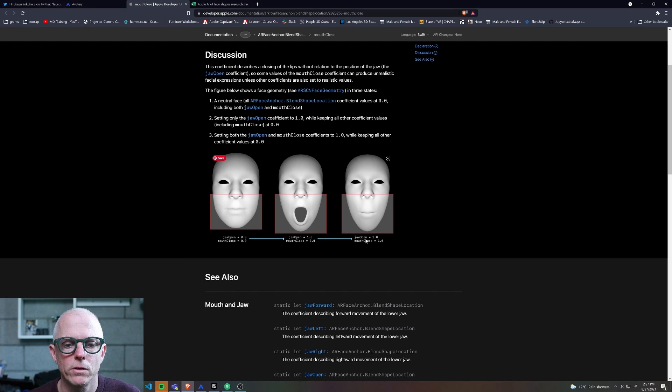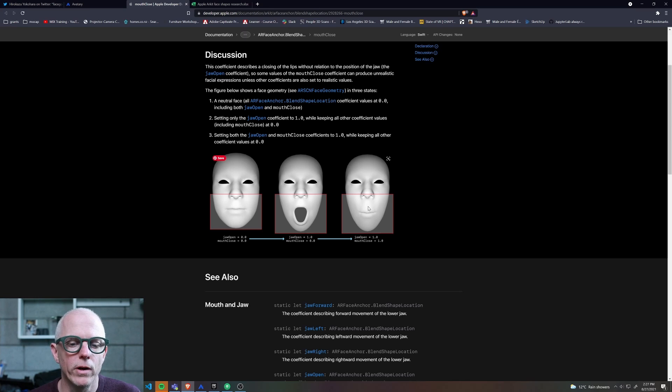Jaw open one, mouth close zero. Jaw open one, mouth close one. So when they're both firing, you get the mouth closed.